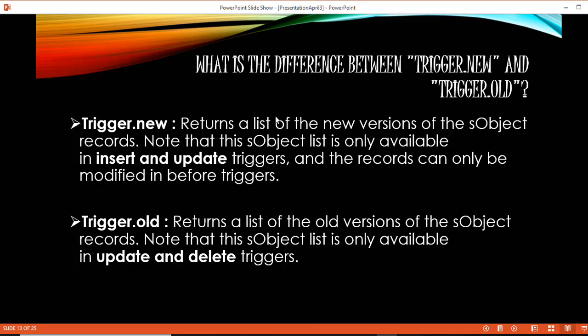Trigger.new is only available for insert and update operations and only for before triggers. It will return the new version of the records. This is an example related to trigger.new.